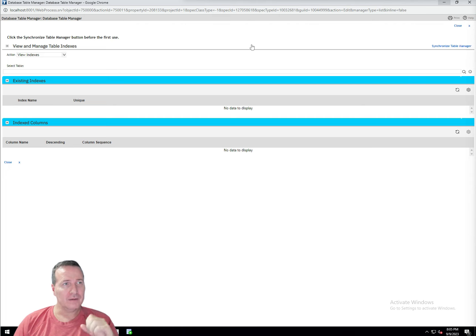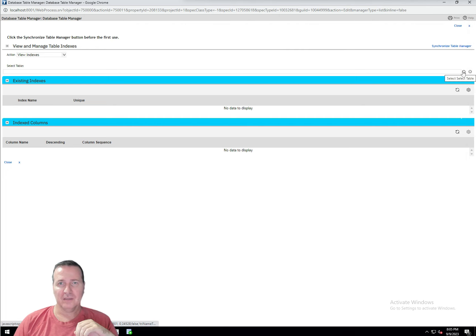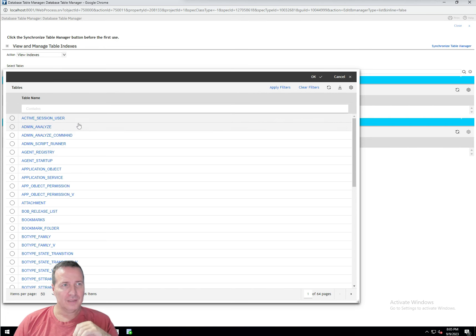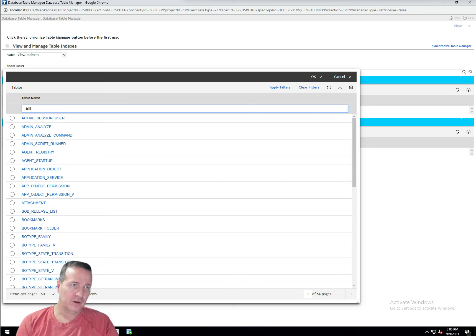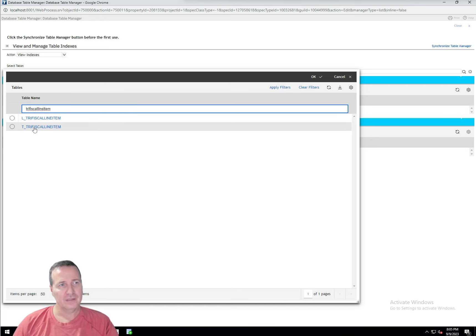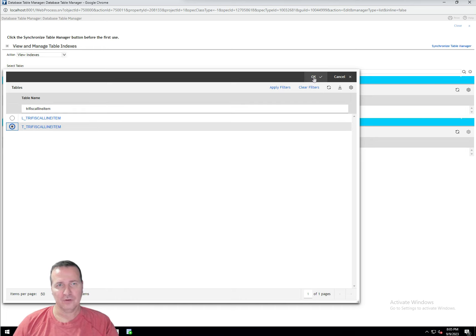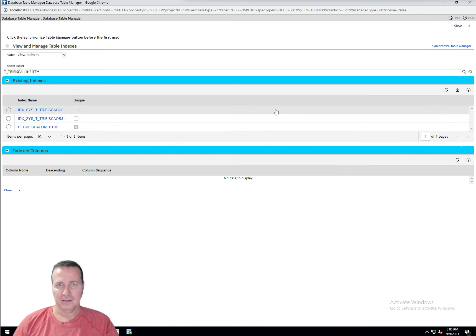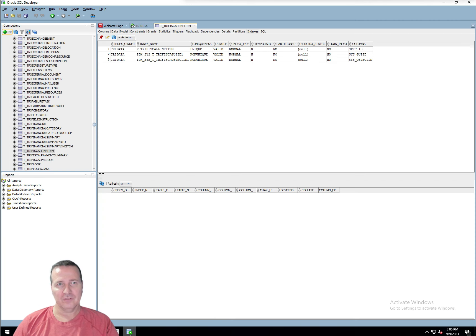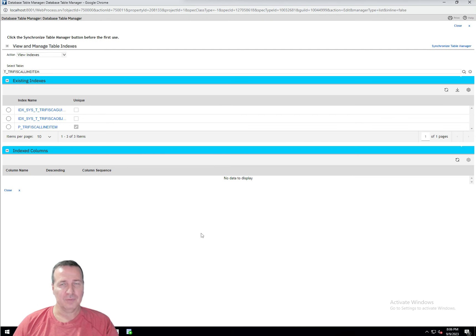Welcome back. Our database has synced with the database table manager. Now under 'Select Table,' clicking the picker shows a list of tables. We're looking for the tri-fiscal line item. There are two tables — the L table is the language translation table, which we don't need. The T table corresponds to the BO and that's the one we want. I've selected the table and with 'View Indexes' selected by default, it's pulling up the three indexes that exist — the same ones we saw directly in SQL Developer.